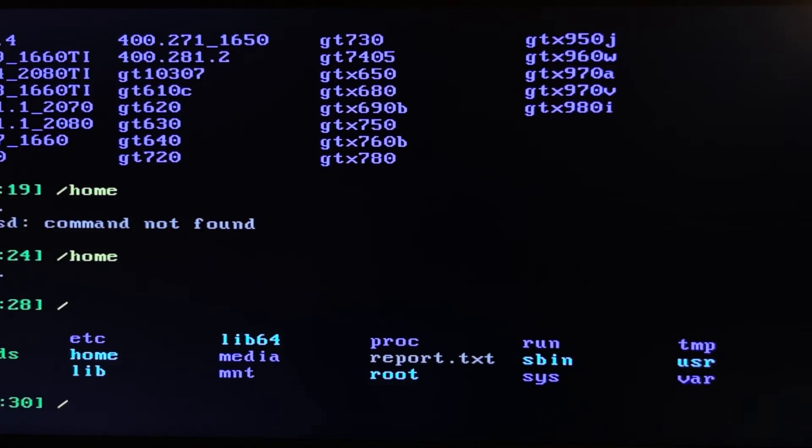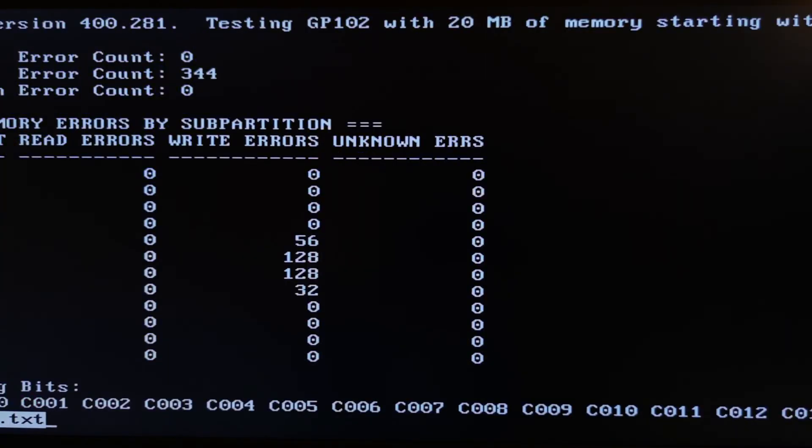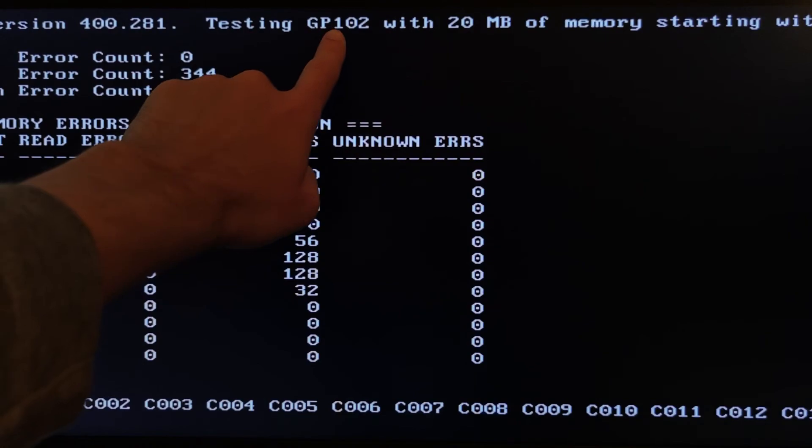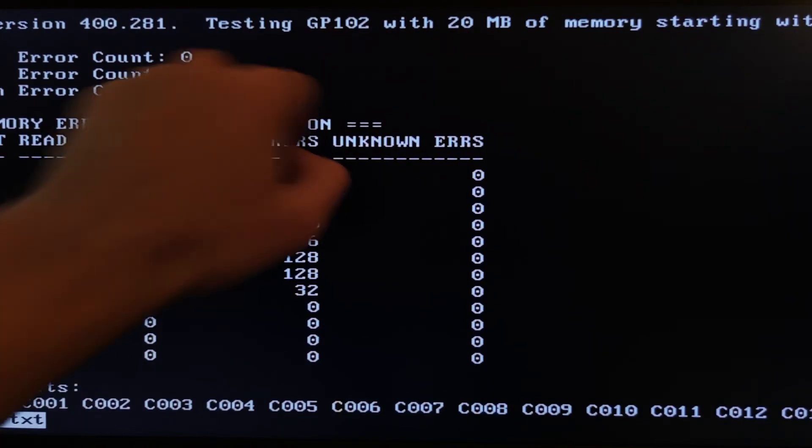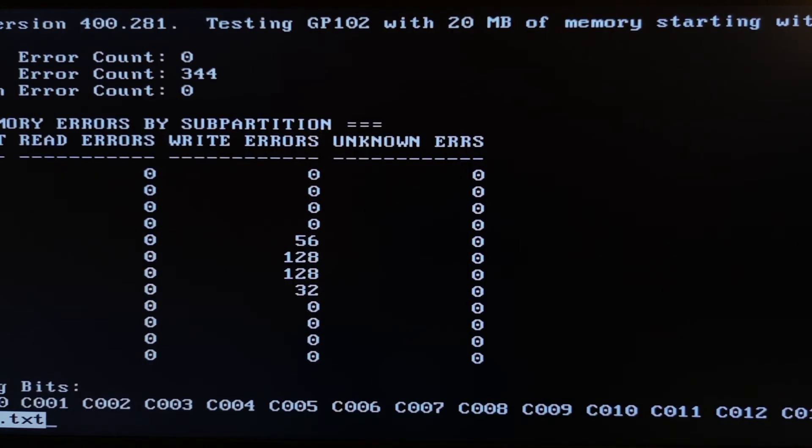And now we need to check report.txt. And what we can see here, testing GP102. It's my 1080 Ti. So it's working.